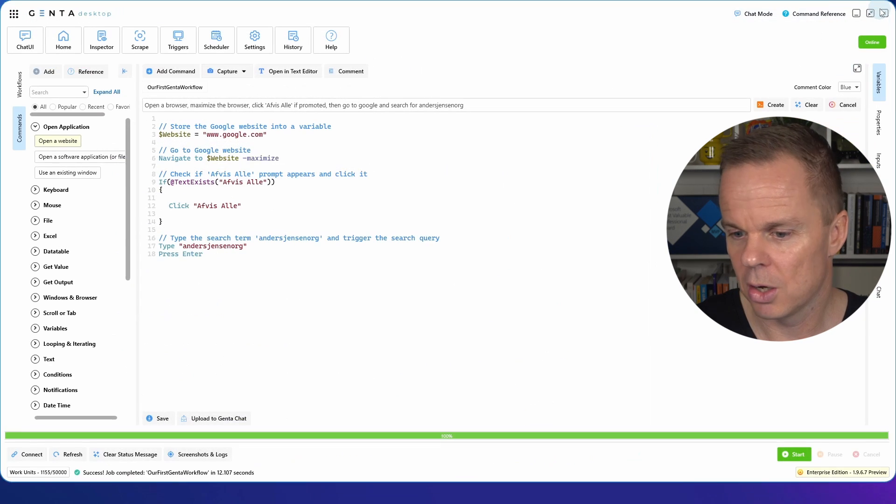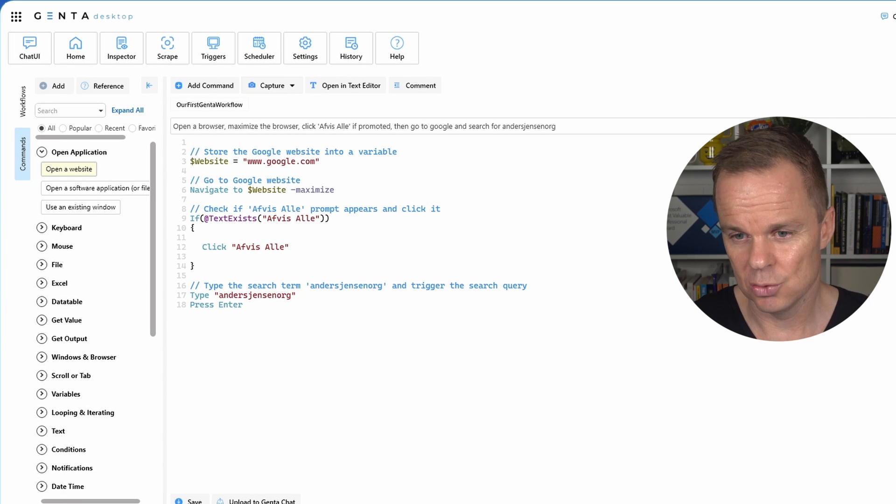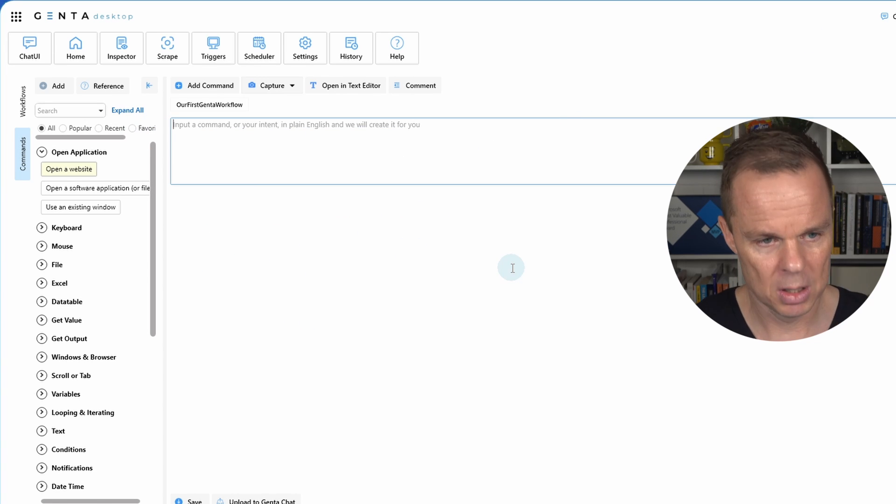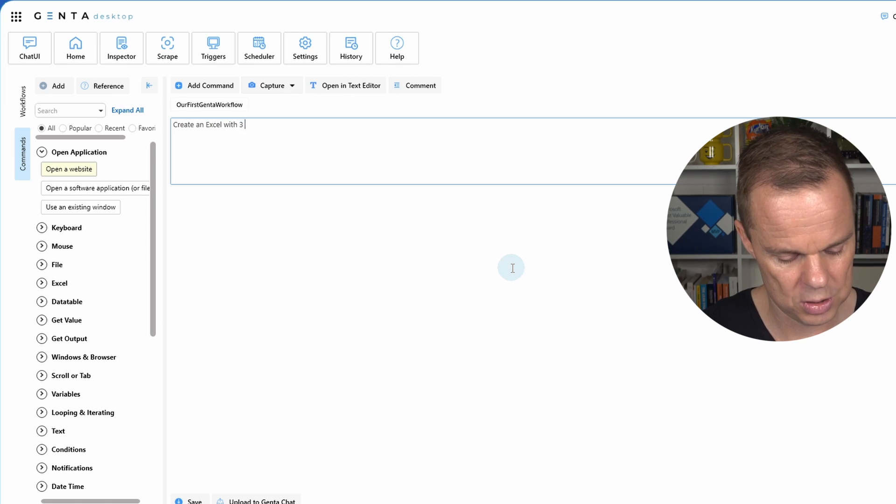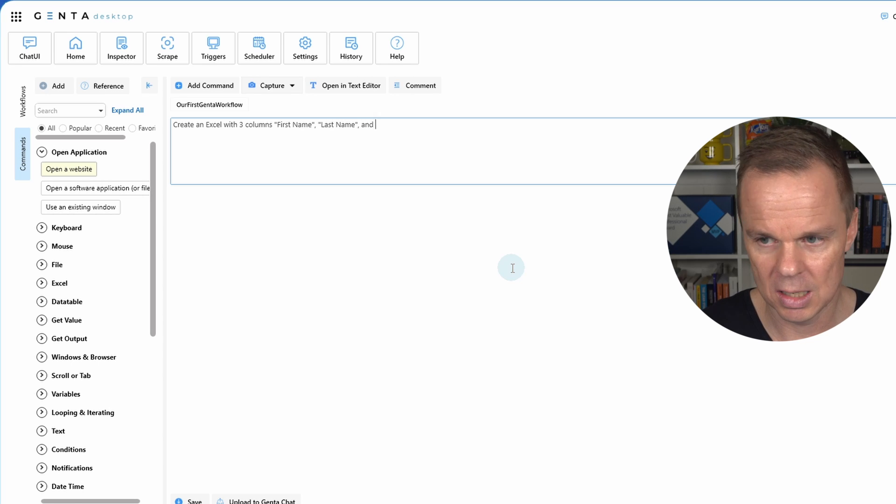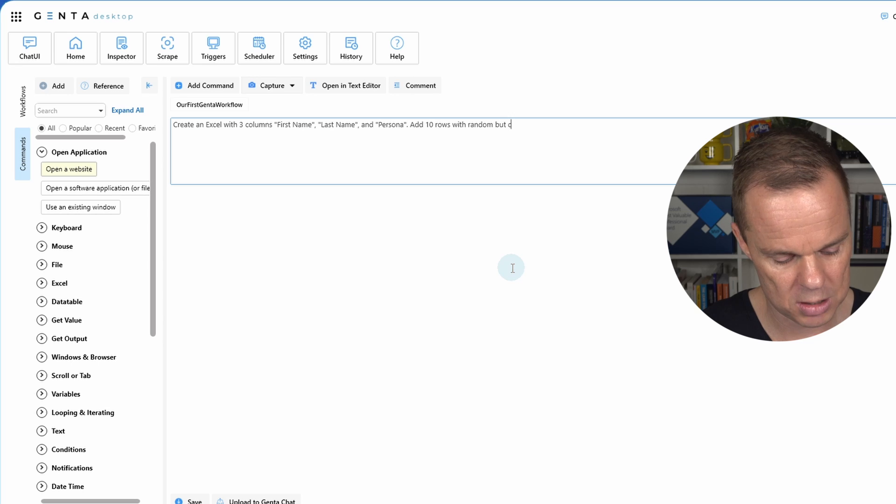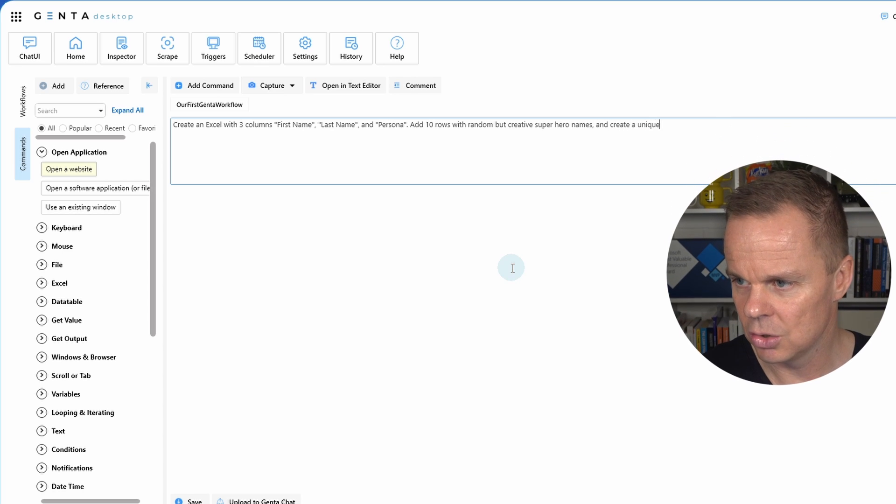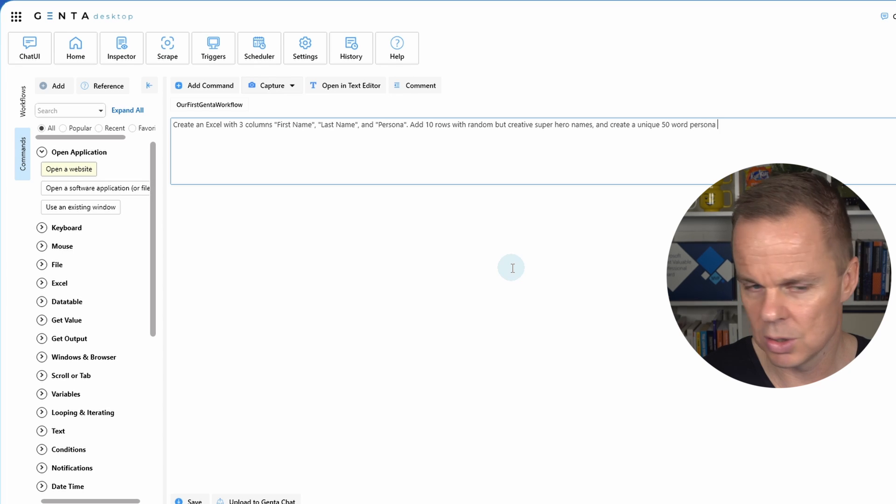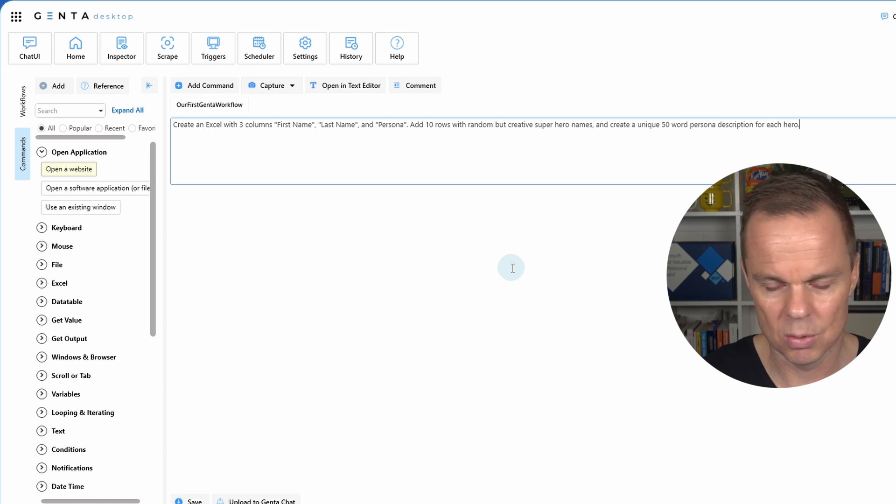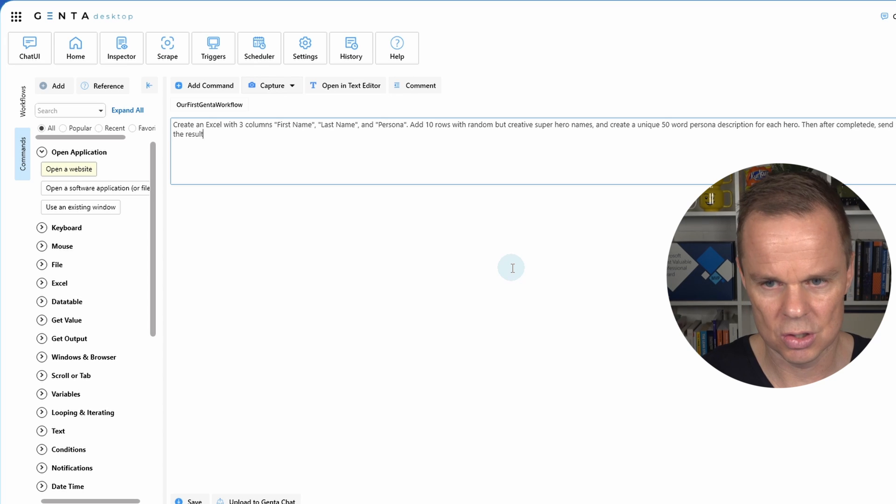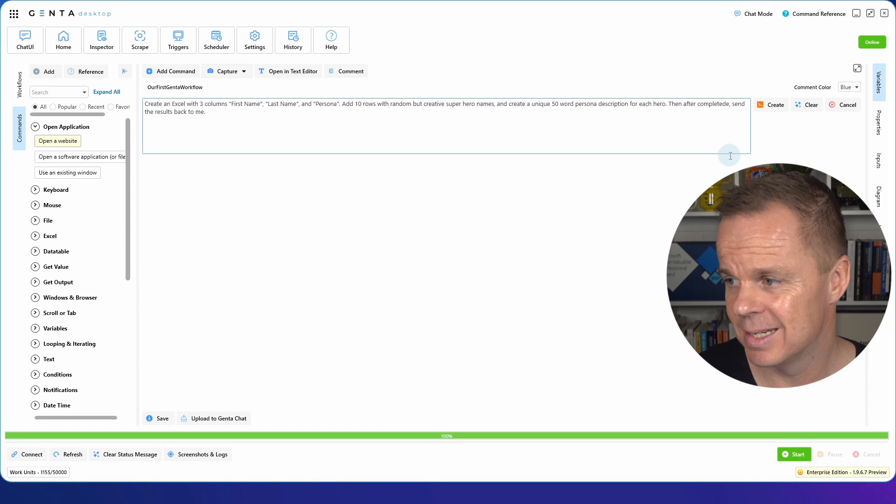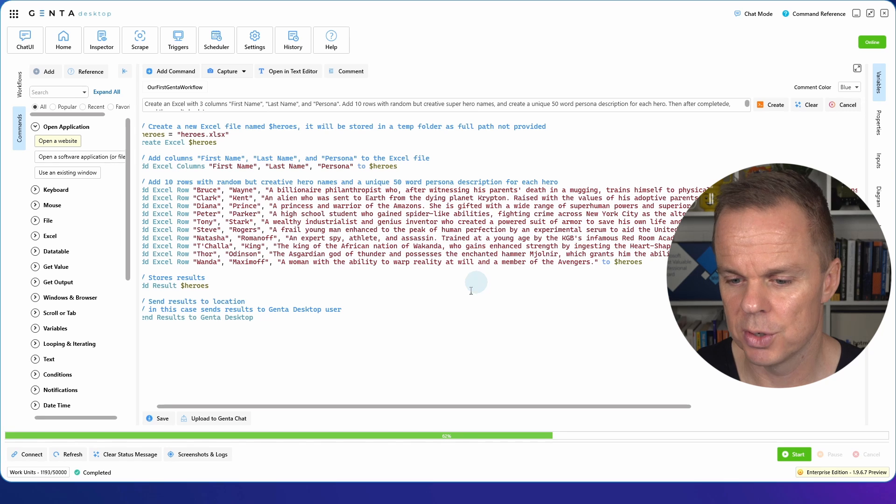Let me show you what other nice things we can do. Because we also can do more advanced prompts. So let us delete all this. And let us delete the prompt. So for example I can say create an Excel with three columns. And I think you should do this with me. You will learn so much about Genta automation. And here I'll say first name, last name and persona. Add 10 rows with random but creative superhero names. And create a unique 50 word persona description for each hero. Then after completed send the results back to me. So here I want to create some test automation data.